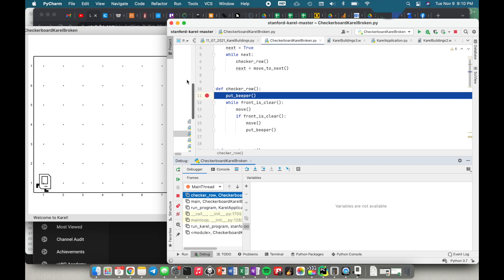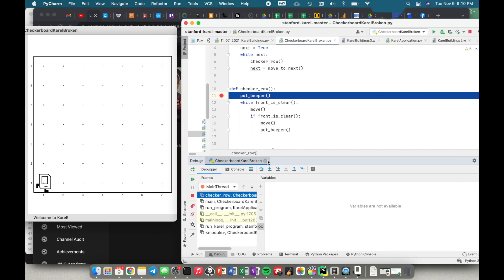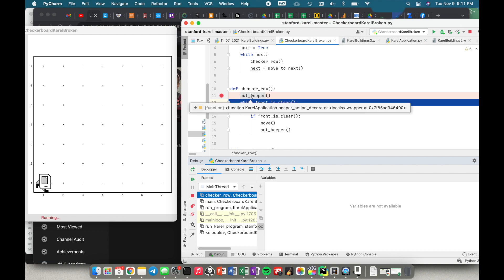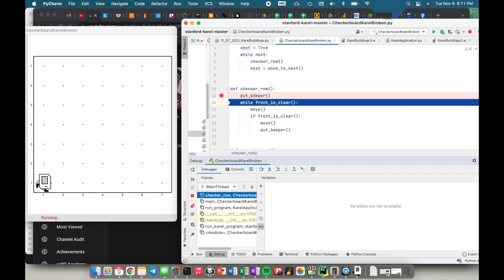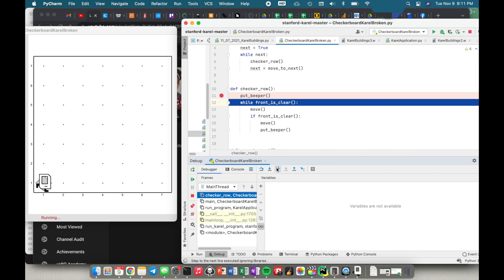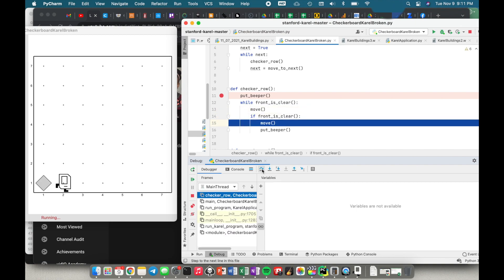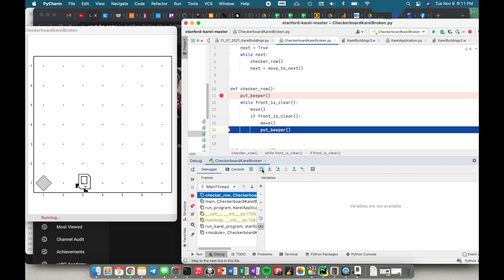Right now I've stopped at put_beeper. I'm using step over — I don't want to dig into the details of how Carol puts down a beeper. There's also step into and step into my code. What I use most frequently is either step over or step into my code. So I'm pushing step over — I put down a beeper as we can see. I said while the front is clear I move one step, and if the front is still clear I move another step because I don't want to put a beeper where I'm standing right now.